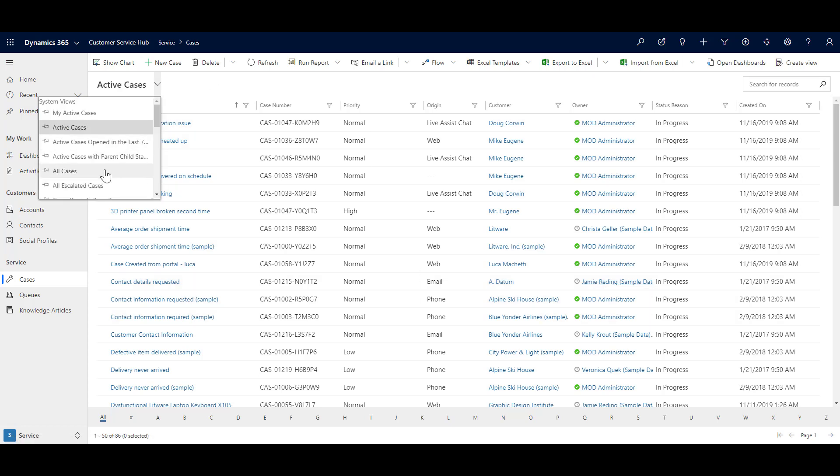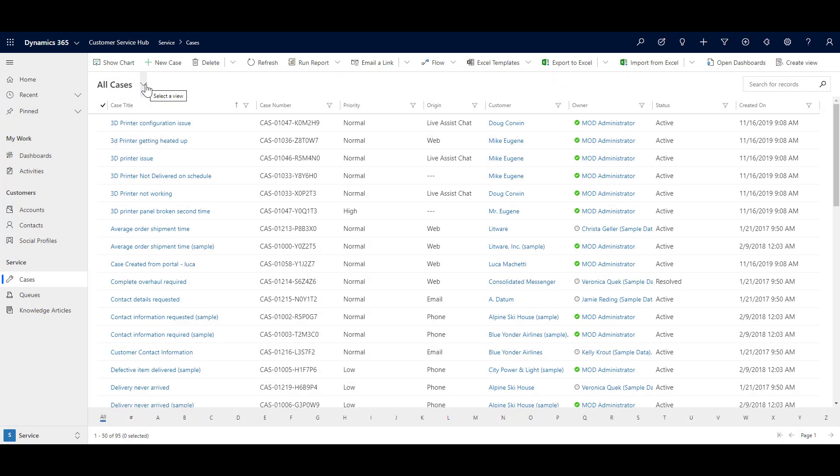Similarly, there is another view called all cases. Now this view will actually show you cases with all the status types like active, resolved, inactive, so on and so forth.